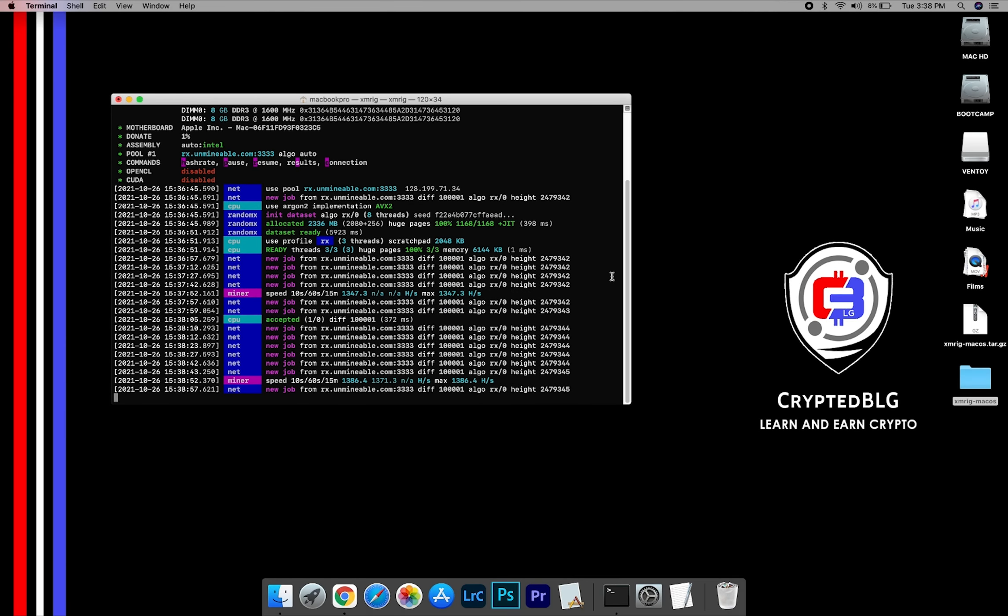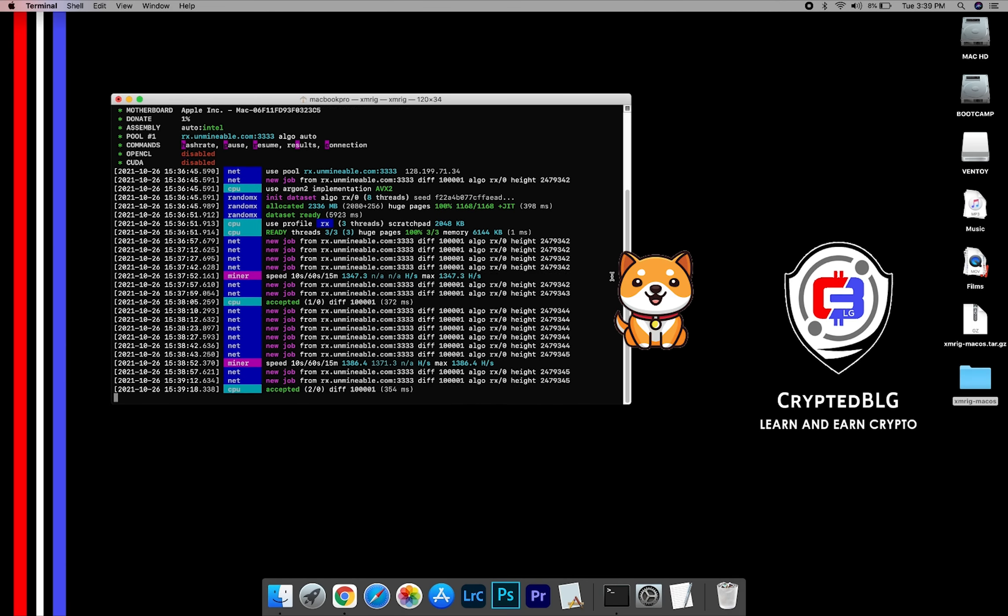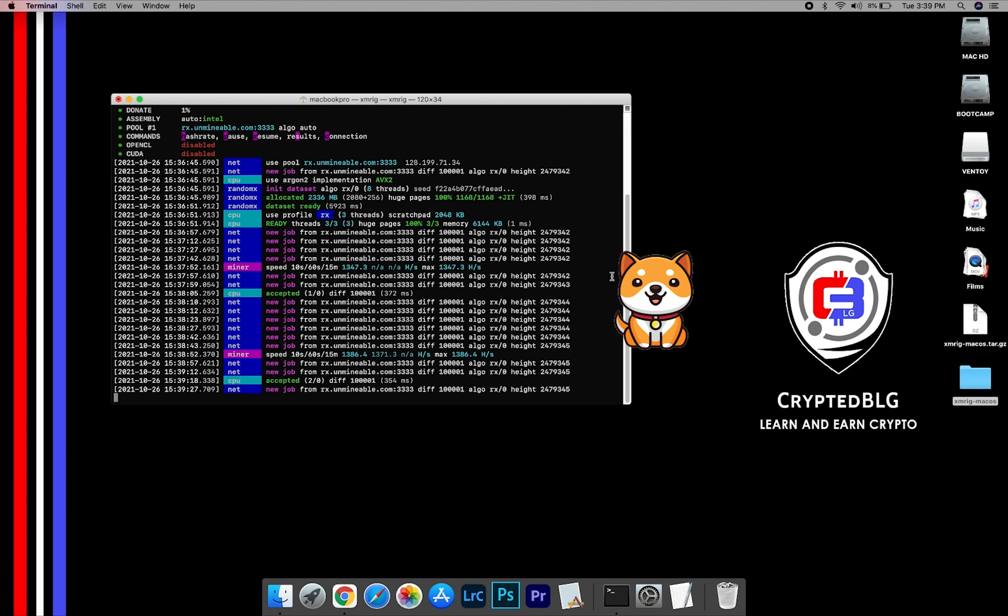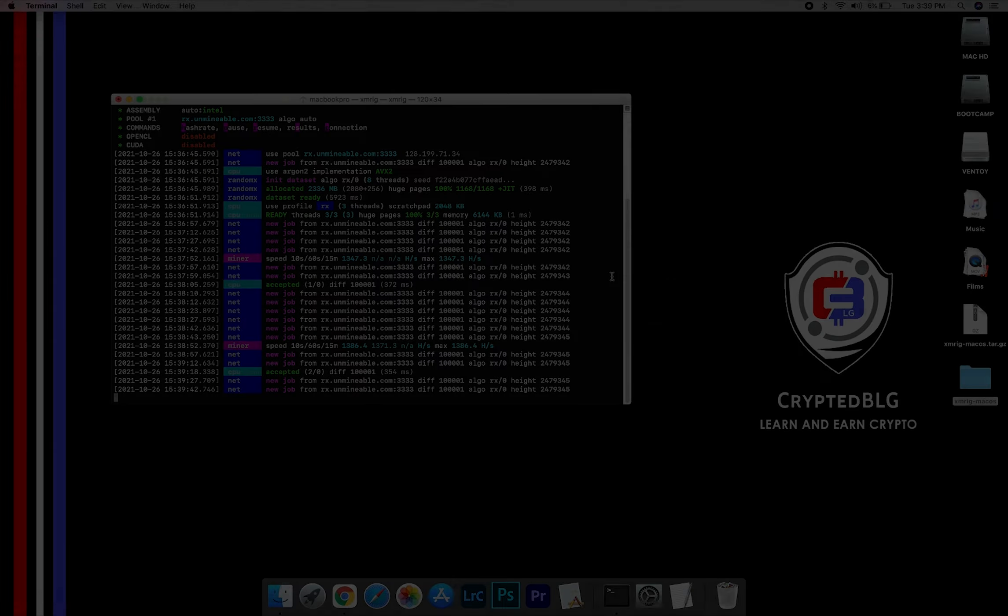In this video I am going to show you how to mine Baby Dogecoin on any Mac. So let's roll.